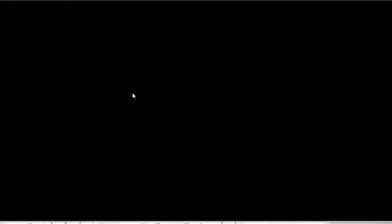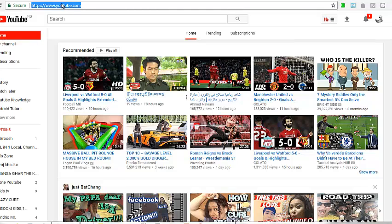Not everyone knows this, but this feature was actually present before. For some reason YouTube disabled it, and now it's back again. So you can now edit your video right on your YouTube channel. All you need to do is open your browser and type in youtube.com.